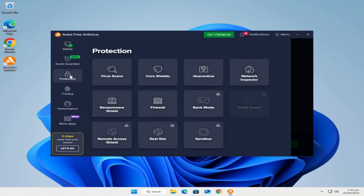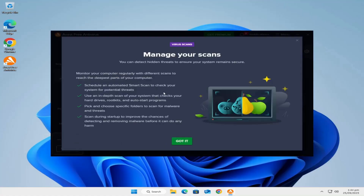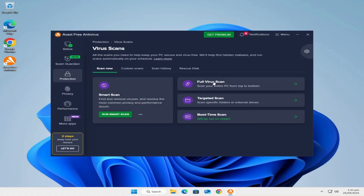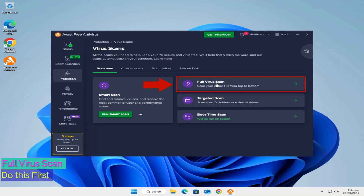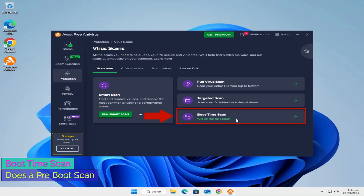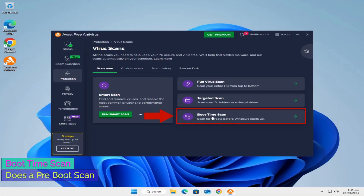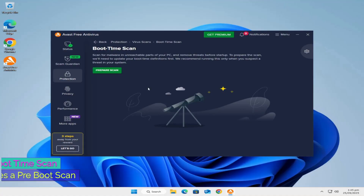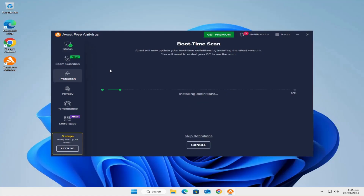Now we're in Avast's main program. Click on Protection. Here we have a bunch of buttons, and we're going to center our attention only on one — Virus Scan. Click on that, then click the Exit button there as well. Now here we have Full Virus Scan, Targeted Scan, and Boot Time Scan. I recommend that you do a Full Virus Scan first. When that is finished — that will take some time — then you're going to click on Boot Time Scan. This is where we have our hidden feature: a built-in boot time scan that most don't know about.